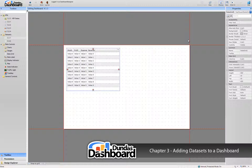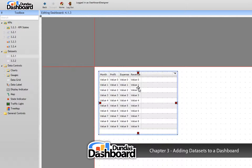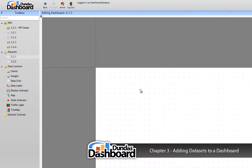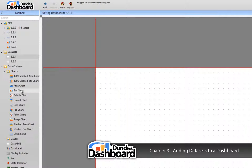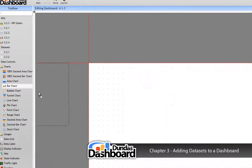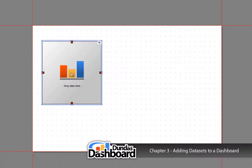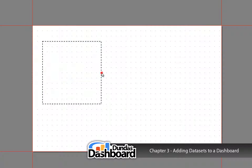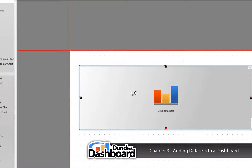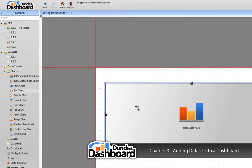There is another way to add a dataset to your dashboard. Before we do that, let's delete the grid. Because we know this dataset has trending information, we will want to use a line or bar chart. Let's use a bar chart. First, drag and drop the bar chart onto the canvas.